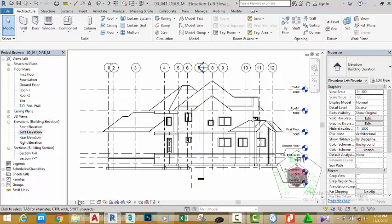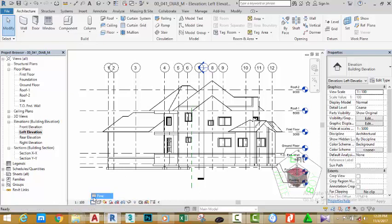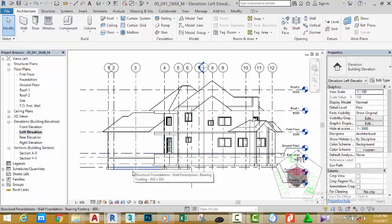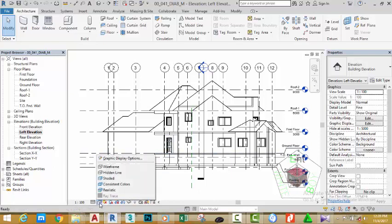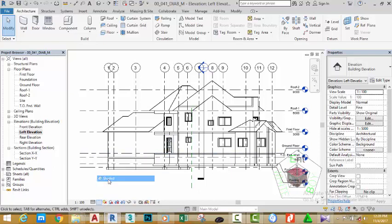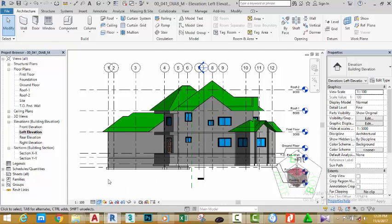Now the scale is 1:100. Click the Detail Level and select Fine instead of Coarse. As you can see, the view improved slightly. Now if I change the Visual Style to Shaded, you see the view with the shaded material. This is how elevation works in Revit.